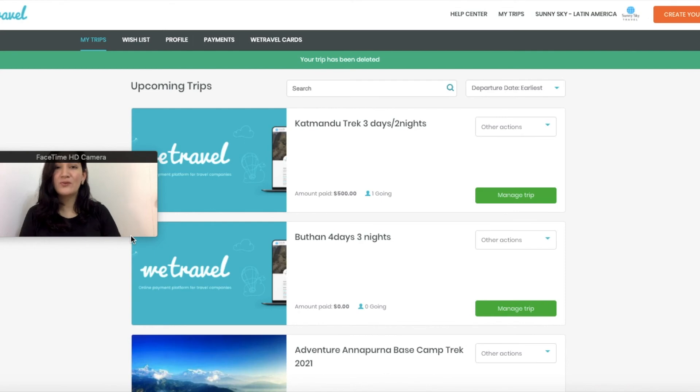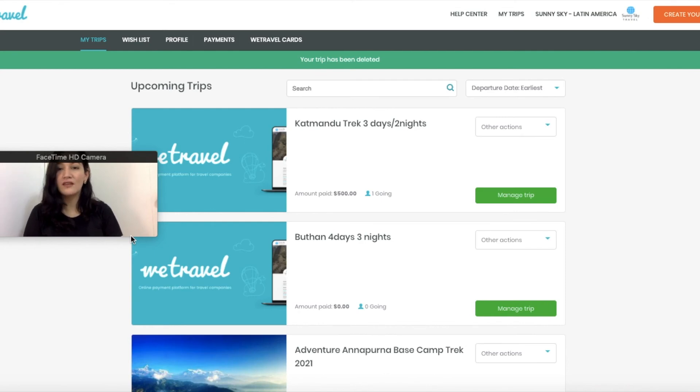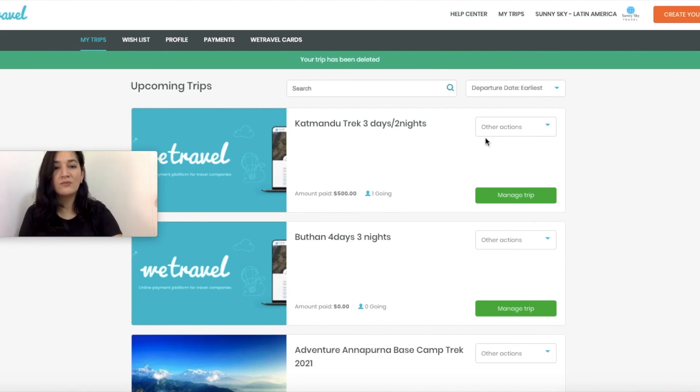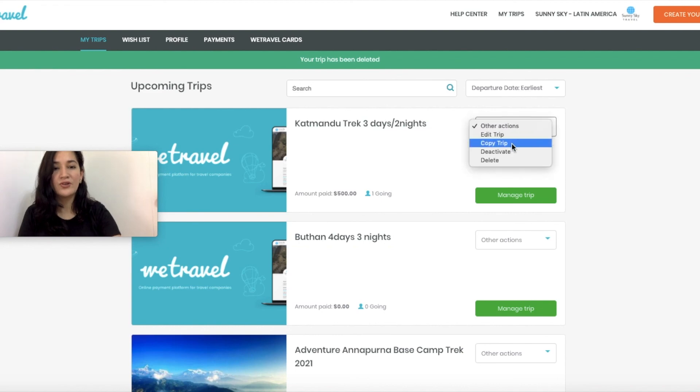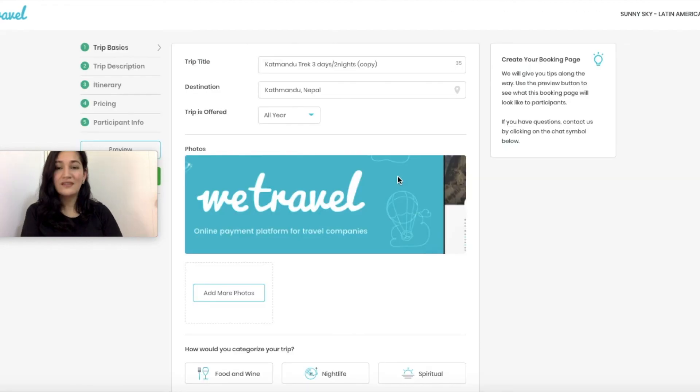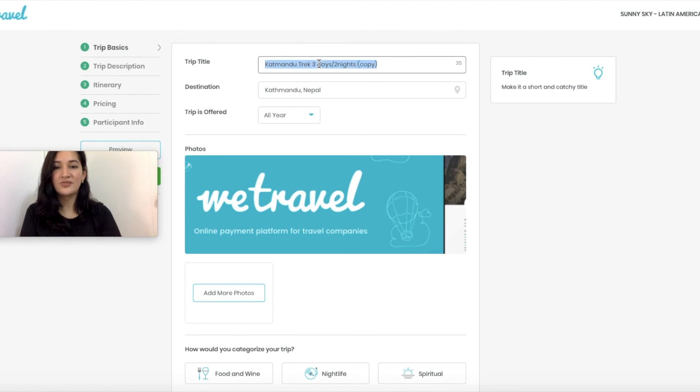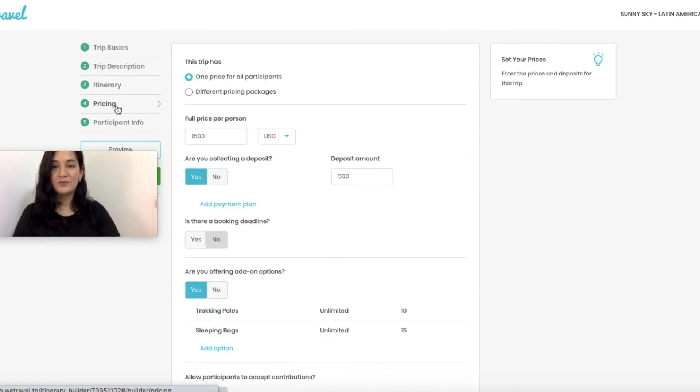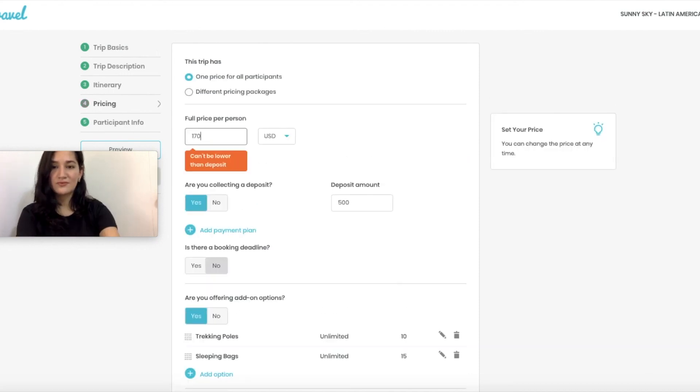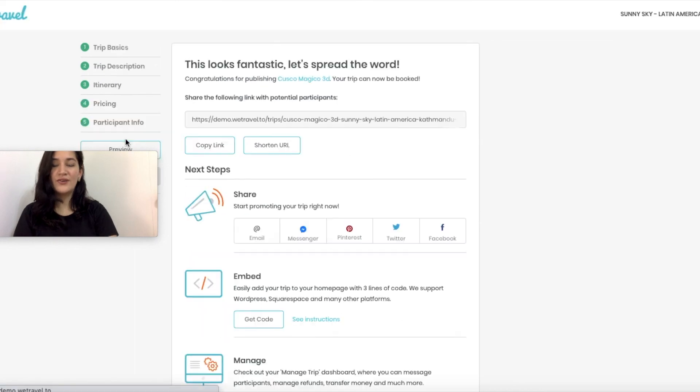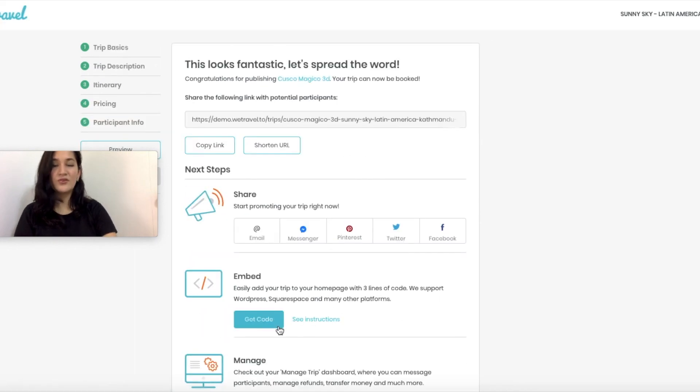I'm here once again because maybe you have a lot of packages. Maybe you want to add a lot of Book Now buttons. Don't worry. It will take you just one minute to copy the trip that you did before here. And now the only thing you need to do is change the title, change the price, and you're done. You have another code for another package in less than one minute.